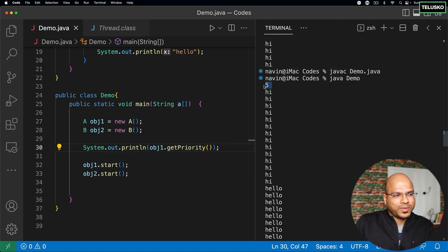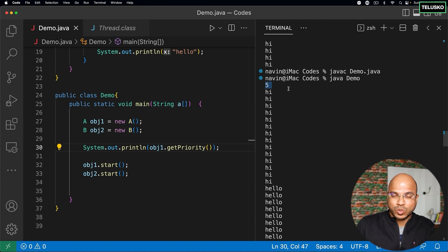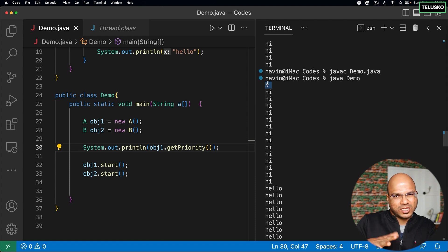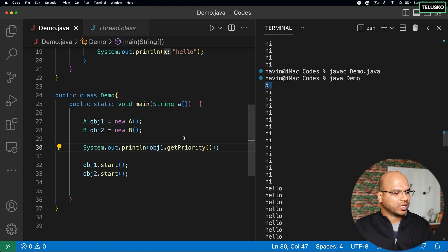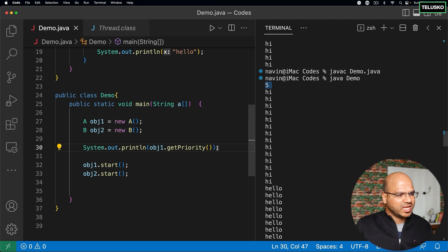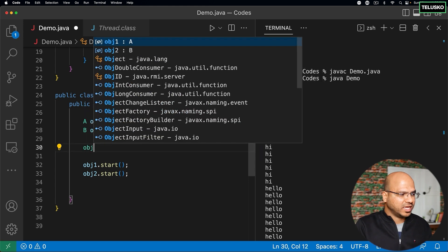So we got the priority as five. What is this priority and what's the range? The range of priority goes from one to ten — one is the least priority, ten is the highest or maximum priority, and five is the default, which is normal priority. By default, every thread will have normal priority.